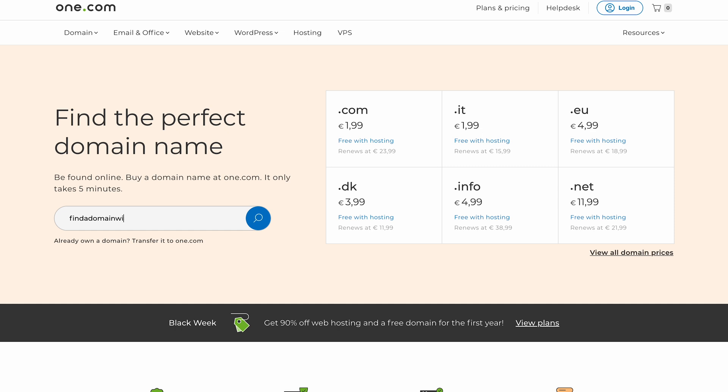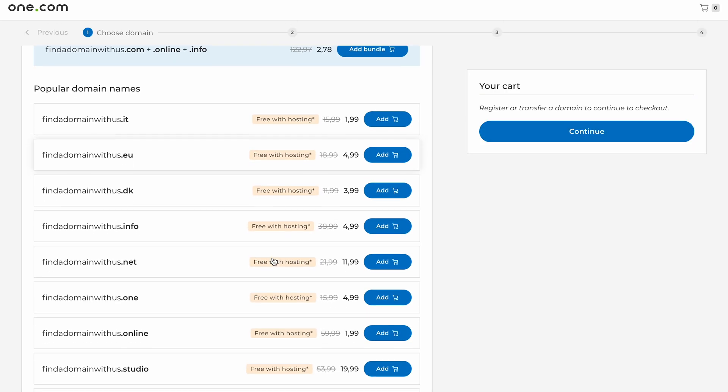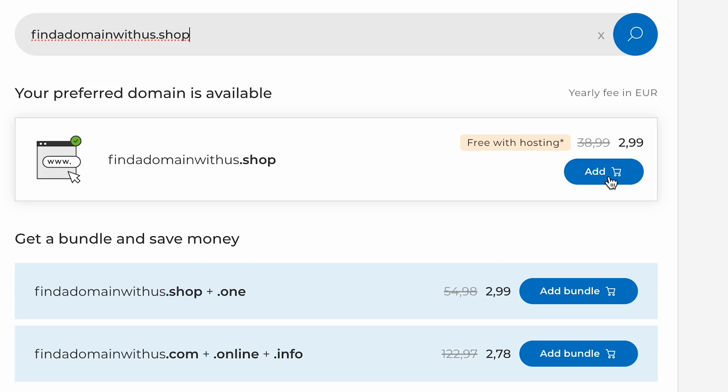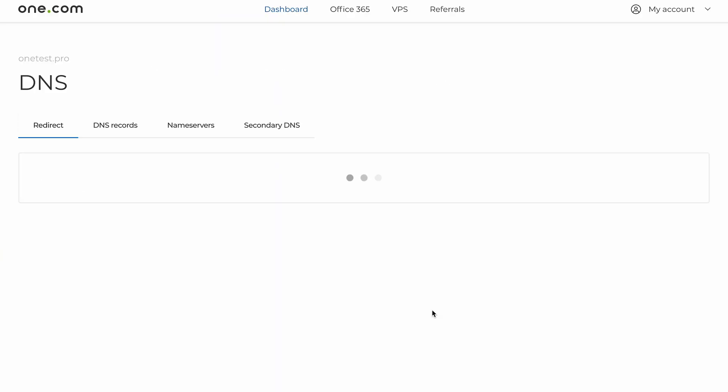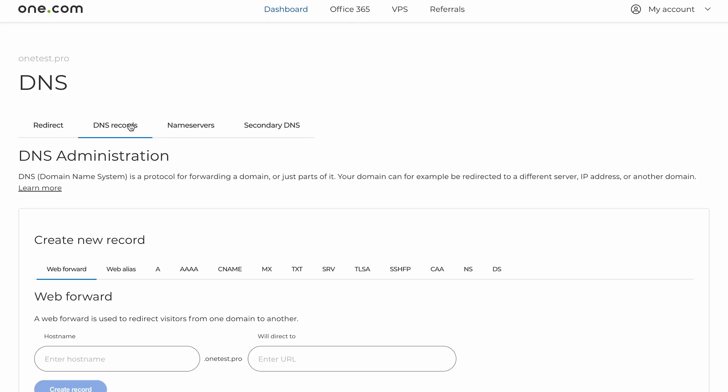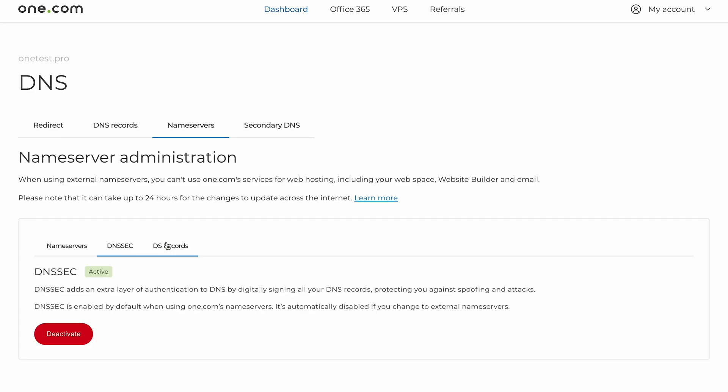Every domain begins its life with a registration. When you register a domain with One.com, you're securing the right to use that domain for a time, typically one year. During registration, you'll choose your domain name and select an extension like .com, .net, or even niche ones like .shop. Once registered, the domain is activated within 24 hours — typically much faster than that — and it's officially yours to use. You can start building your website or set up services like email. Once your domain is active, you can manage important settings like DNS, subdomains and redirects, as well as security features such as DNSSEC.